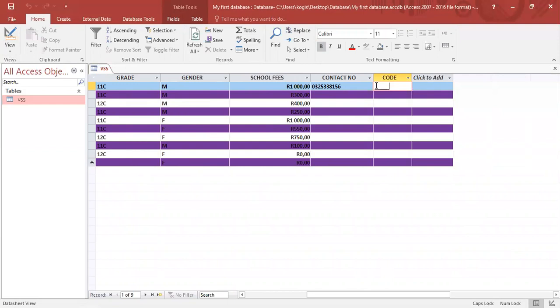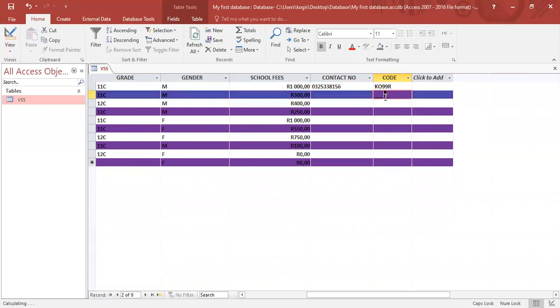Here under code we can enter. Let's remember it's two letters, so let's use K O, two numbers, let's use 9 9, and another letter, we'll go with R. Is the program happy with it? Yes it is.